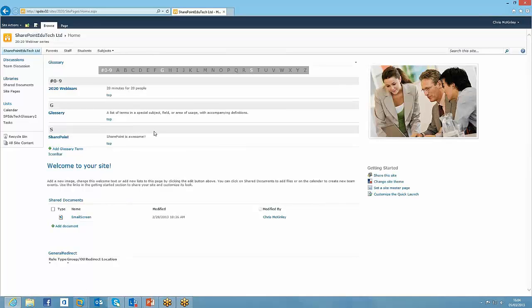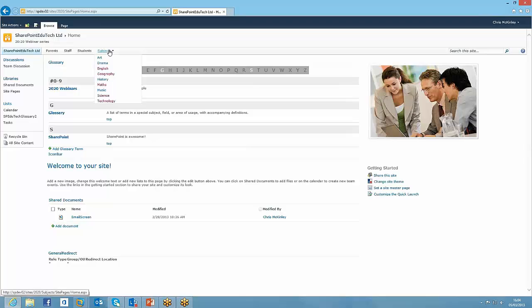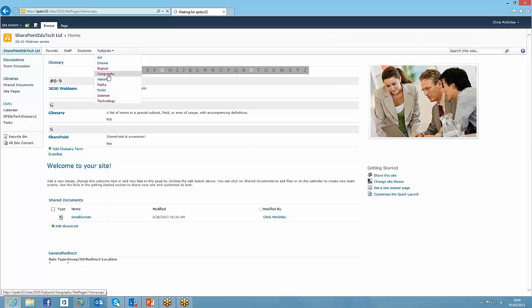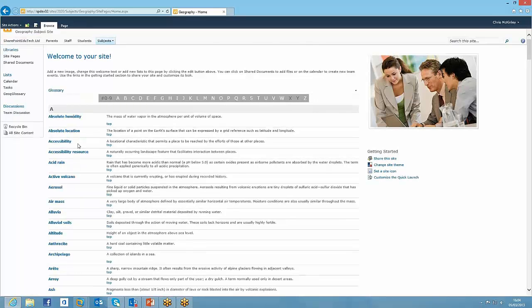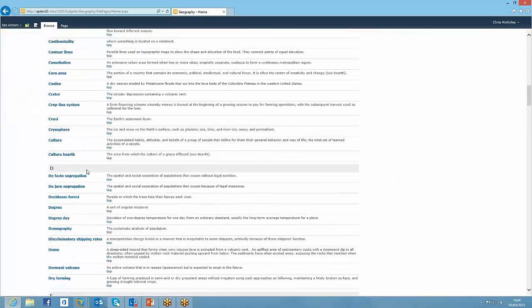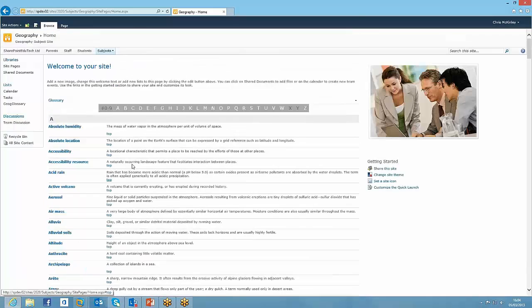Now the power of this really comes in when you've got a large list and you can jump around when you've got lots of items to show. And I've got a demo of that set up on this subjects page. So I've got a geography site here, lots of different terms in geography, not necessarily terms that you'd come across every day. So why not put them in a glossary?